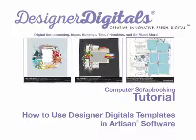Welcome to Designer Digital's Computer Scrapbooking Tutorials. In this tutorial, we'll show you how to use Designer Digital's templates in Artisan software.